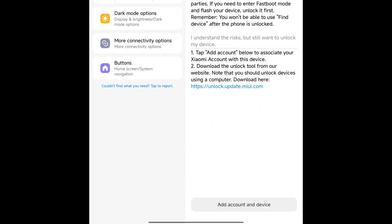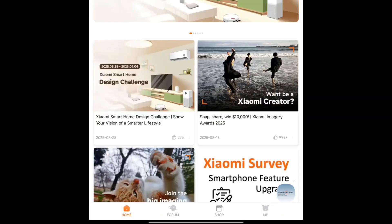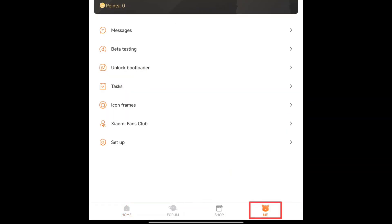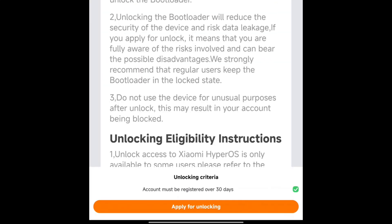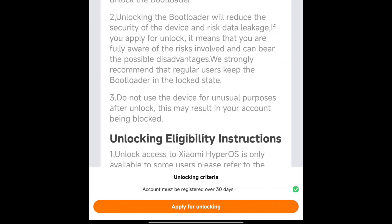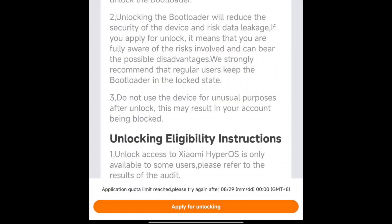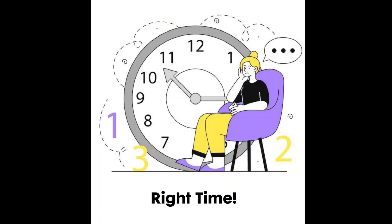It said couldn't add. Please go to MI Community to apply. So go to the MI Community app and then click Me. Click Unlock Bootloader option and then apply for unlocking. If it says application quota limit reached, please try again. Now let me explain how you can apply for unlocking at the right time.